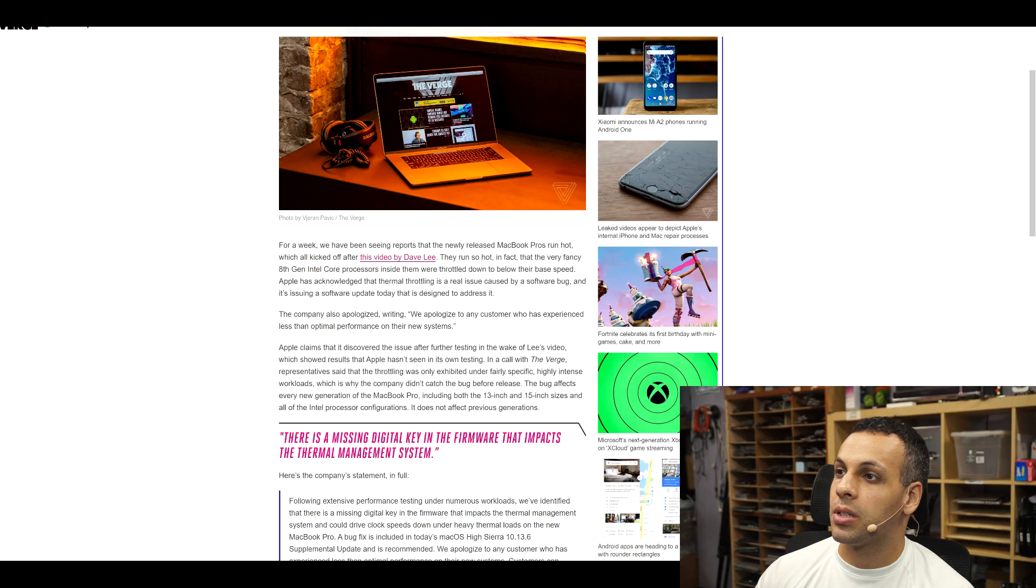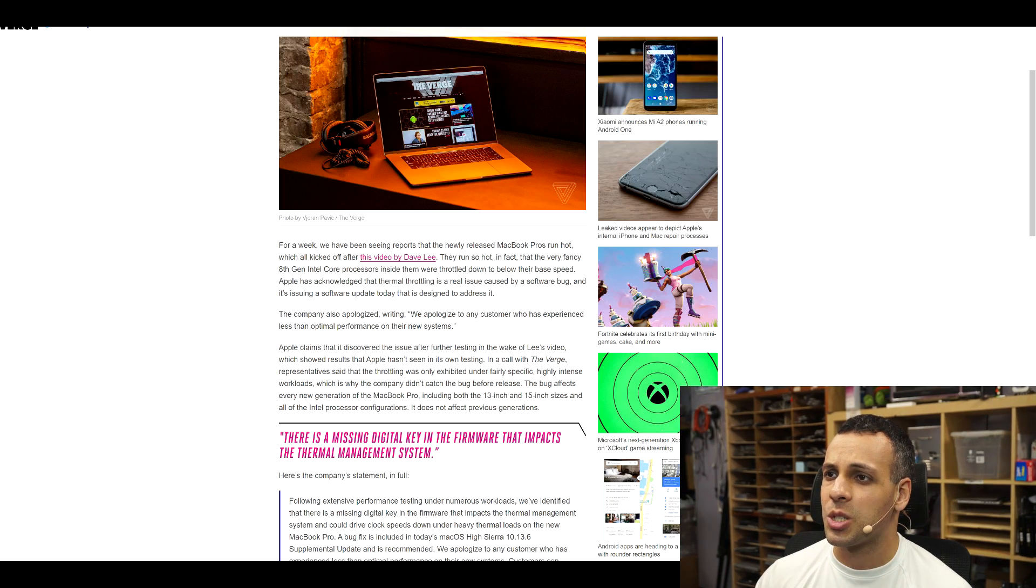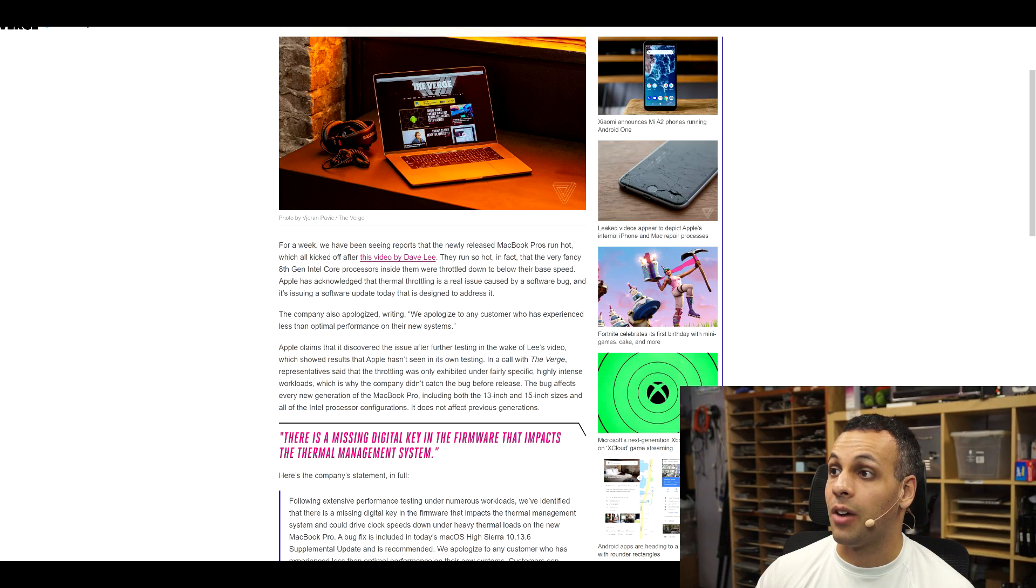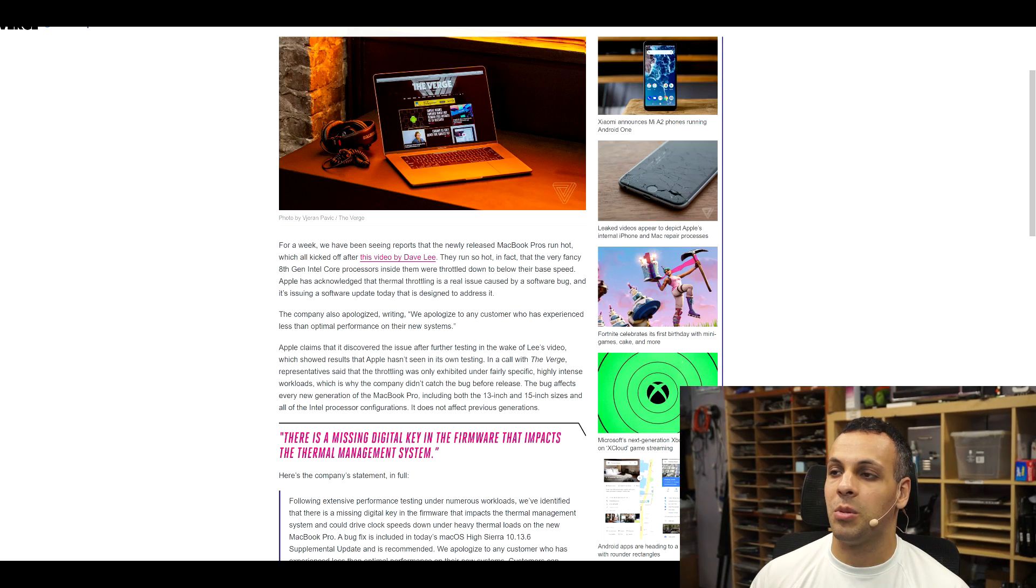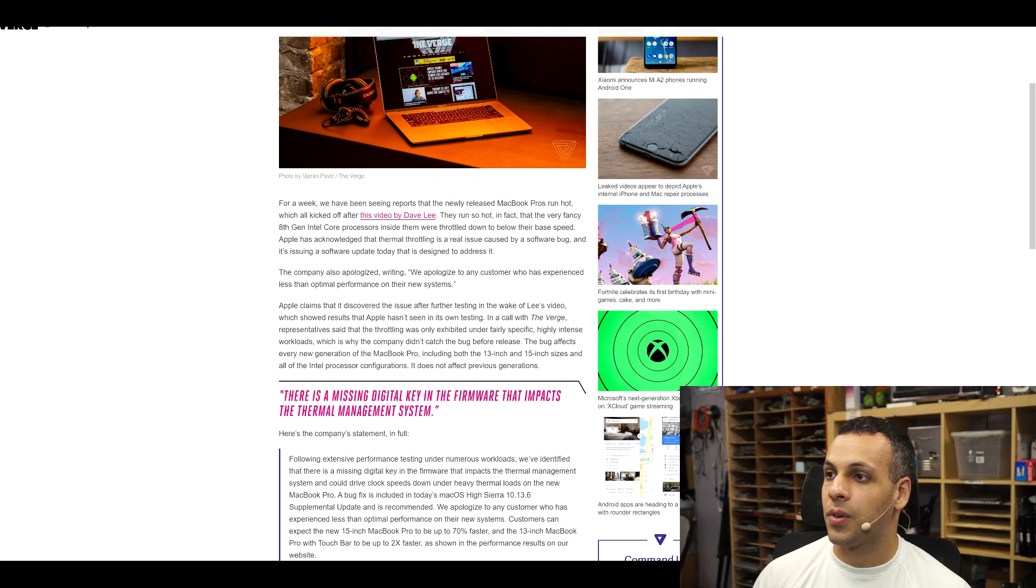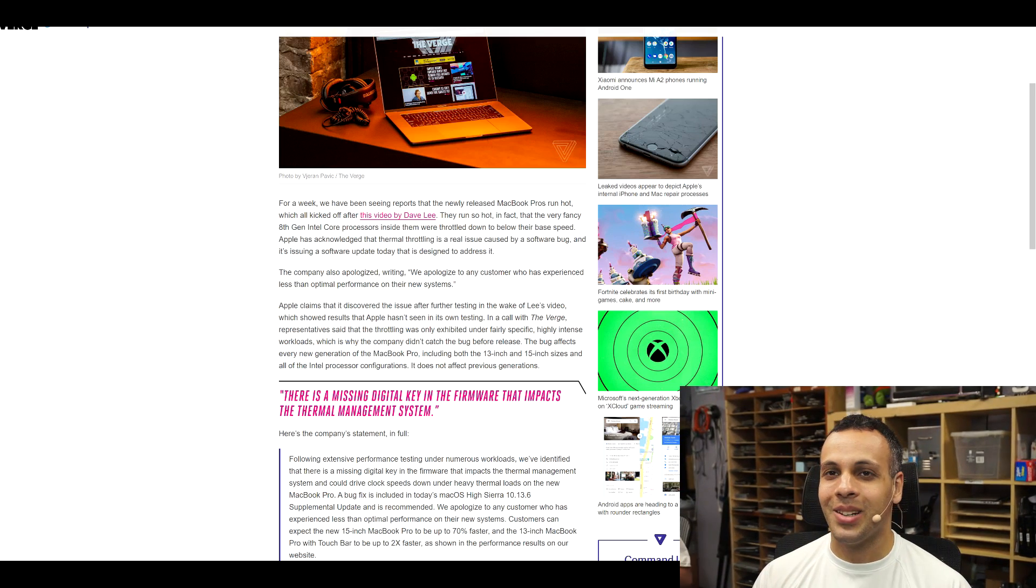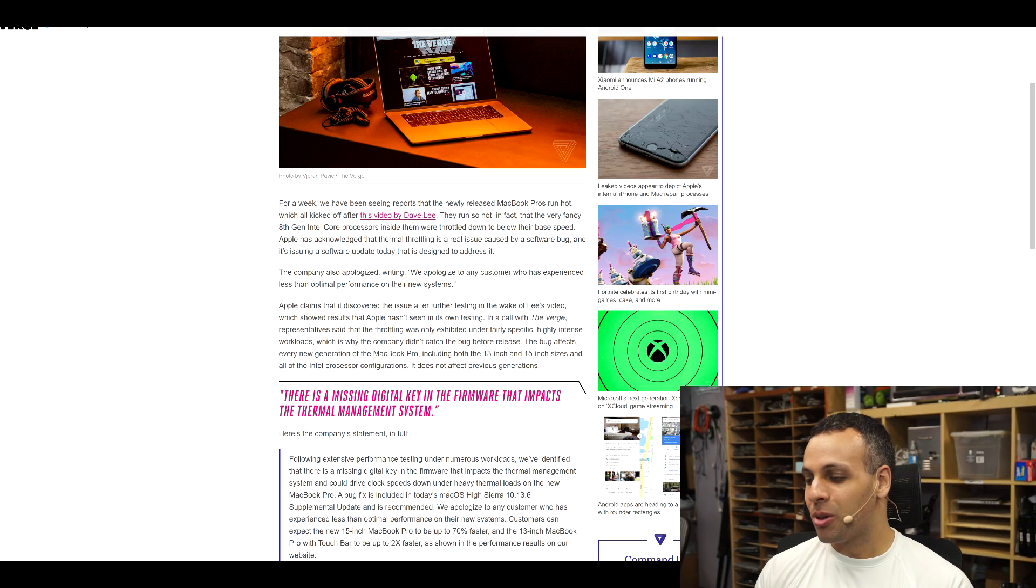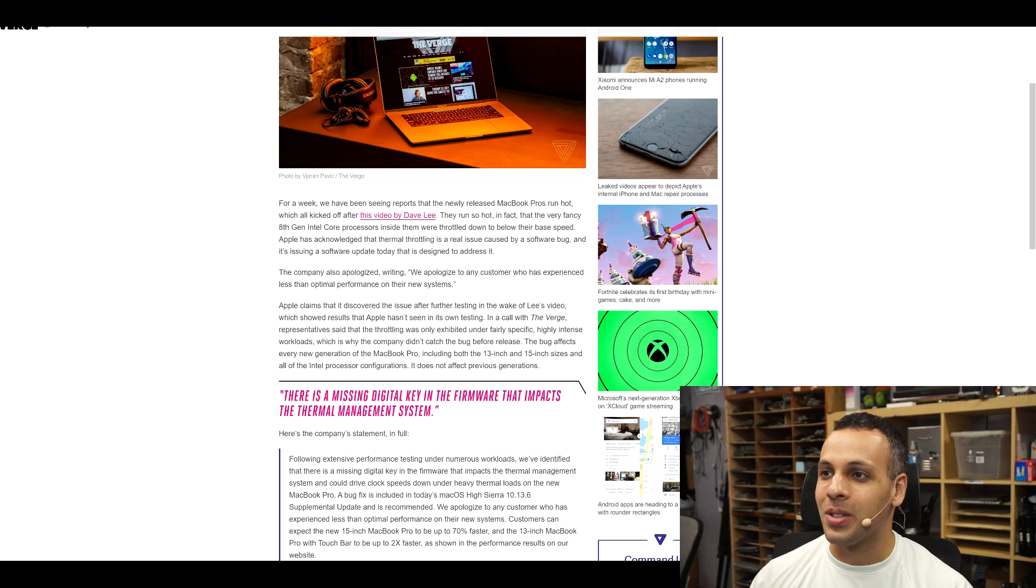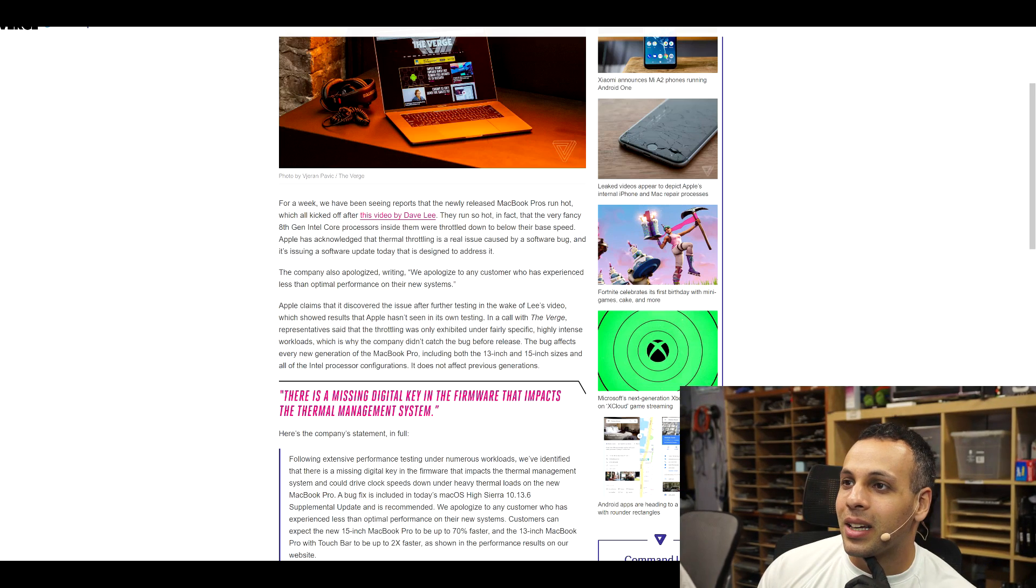For a week, we've been seeing reports that this newly released MacBook Pros run hot, which all kicked off after this video by Dave Lee. They run so hot, in fact, that the very fancy 8th gen Intel Core processors inside them were throttled down to below their base speed. Apple has acknowledged that thermal throttling is a real issue caused by a software bug, and it's issuing a software update today that's designed to address it. The company also apologized. Apple claims that it discovered the issue after further testing in the wake of Lee's video, because they didn't test these machines rendering a video before Dave Lee's video. Because after putting this machine together, they couldn't try it one time with the most popular program that people use on these devices. Adobe Premiere Final Cut Pro editing and rendering video. Like you didn't think to do this until after people reviewed it. Are you fucking kidding me?